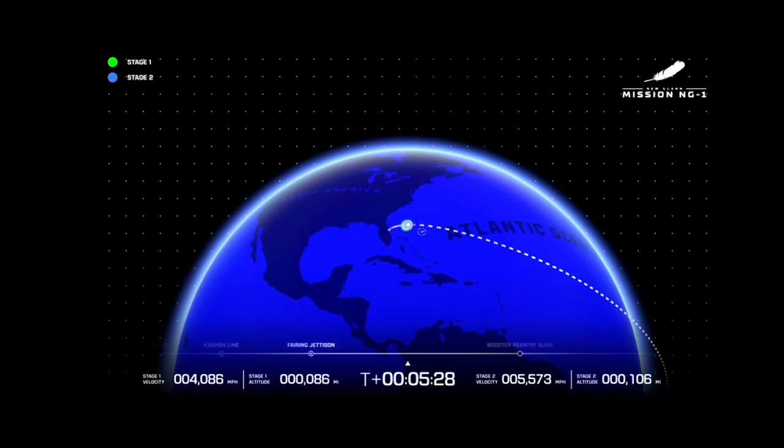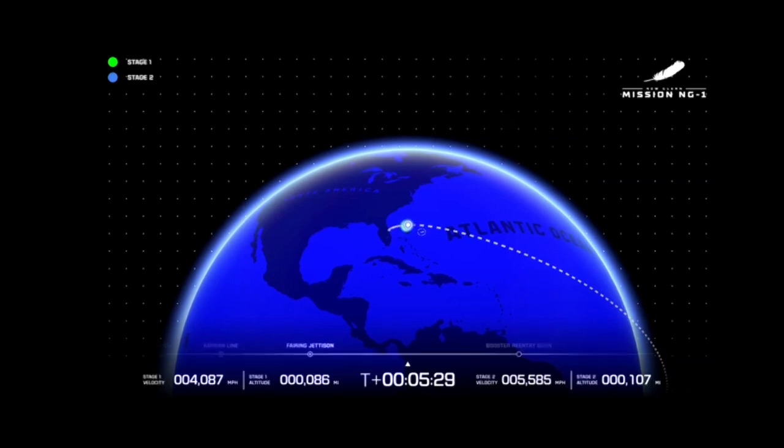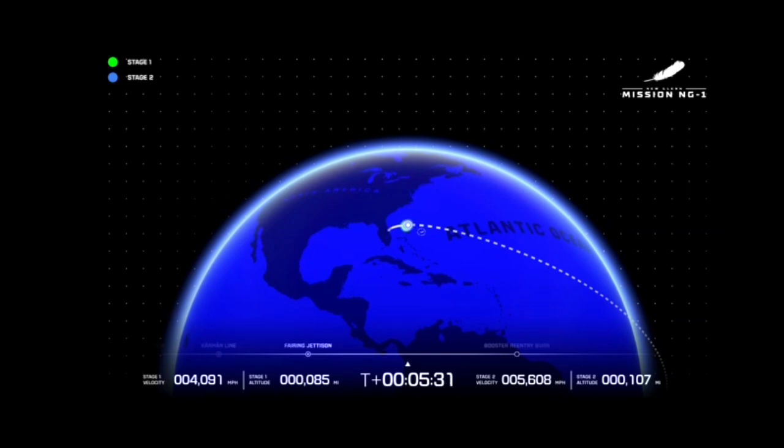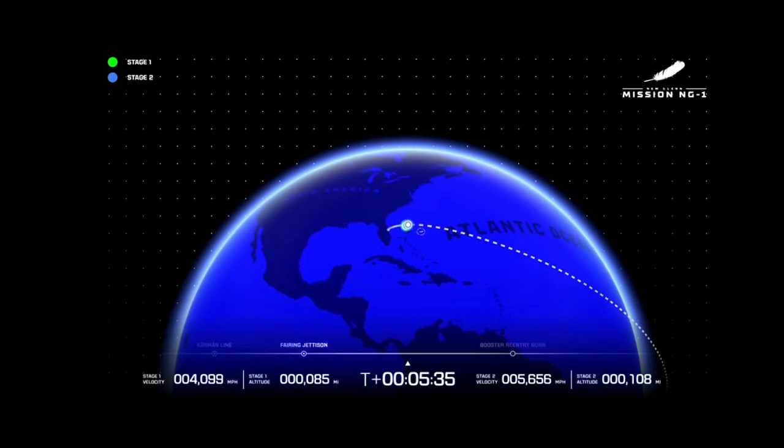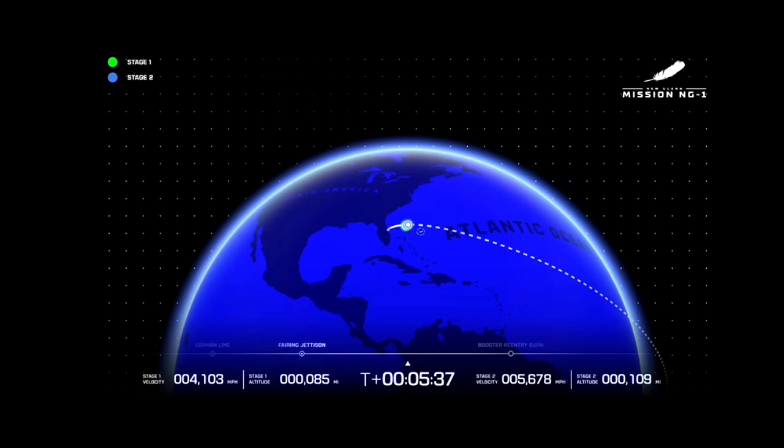Thank you again everybody for joining us for New Glenn's first launch to space. So far, five minutes and 30 seconds into launch, everything continues to be nominal. A clean separation of Stage 1 from Stage 2.